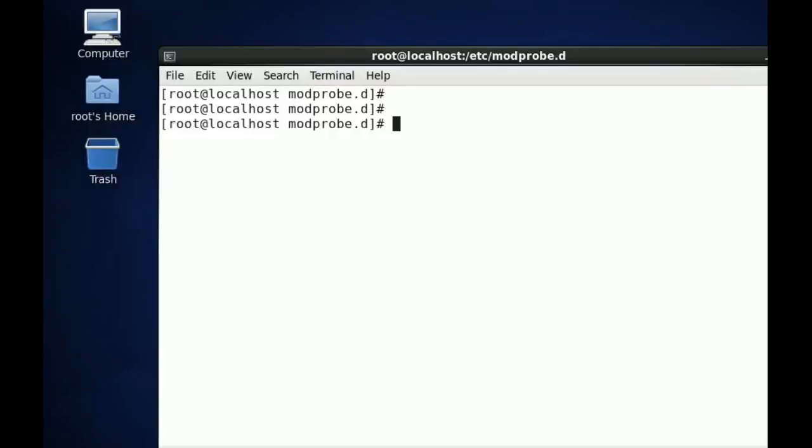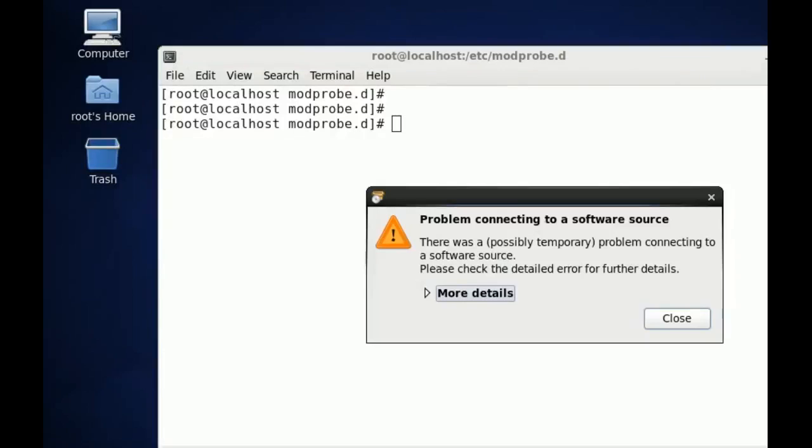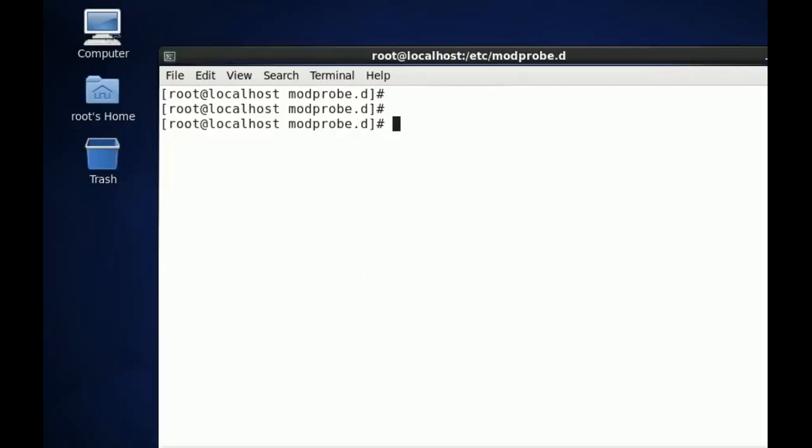Hello everyone, welcome to another video from Tech Tuxedo. Hope you all are doing good. Today in this video, I'm going to show you how to disable USB drives in Linux.